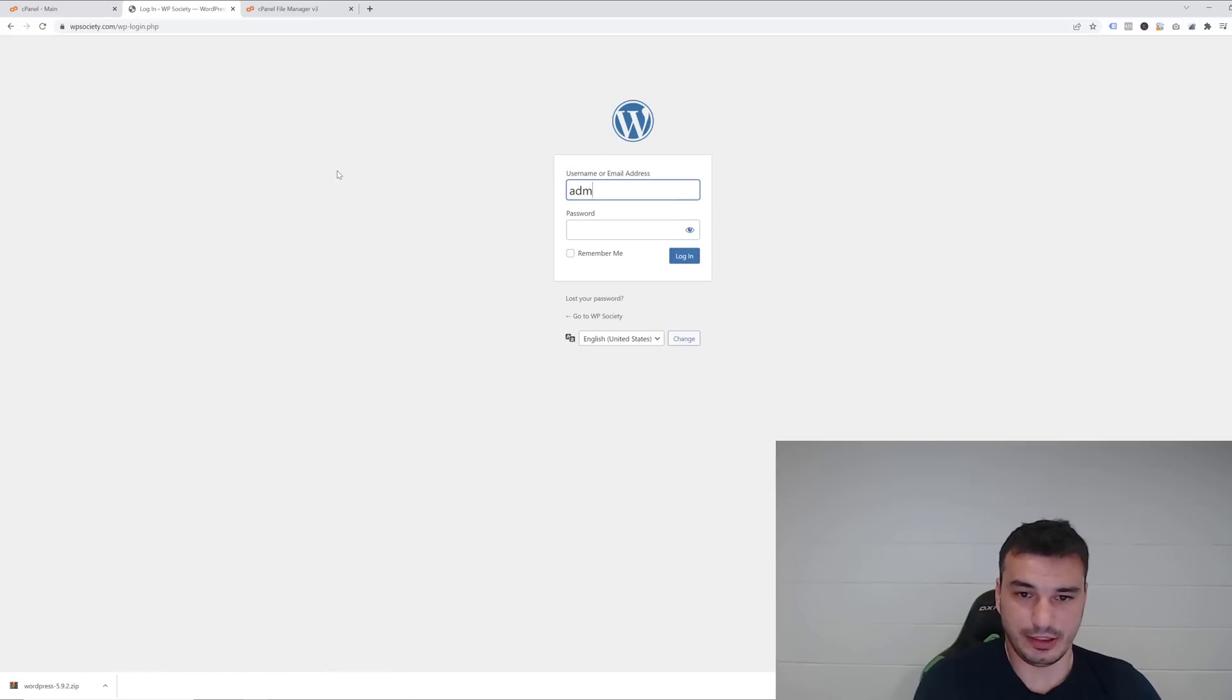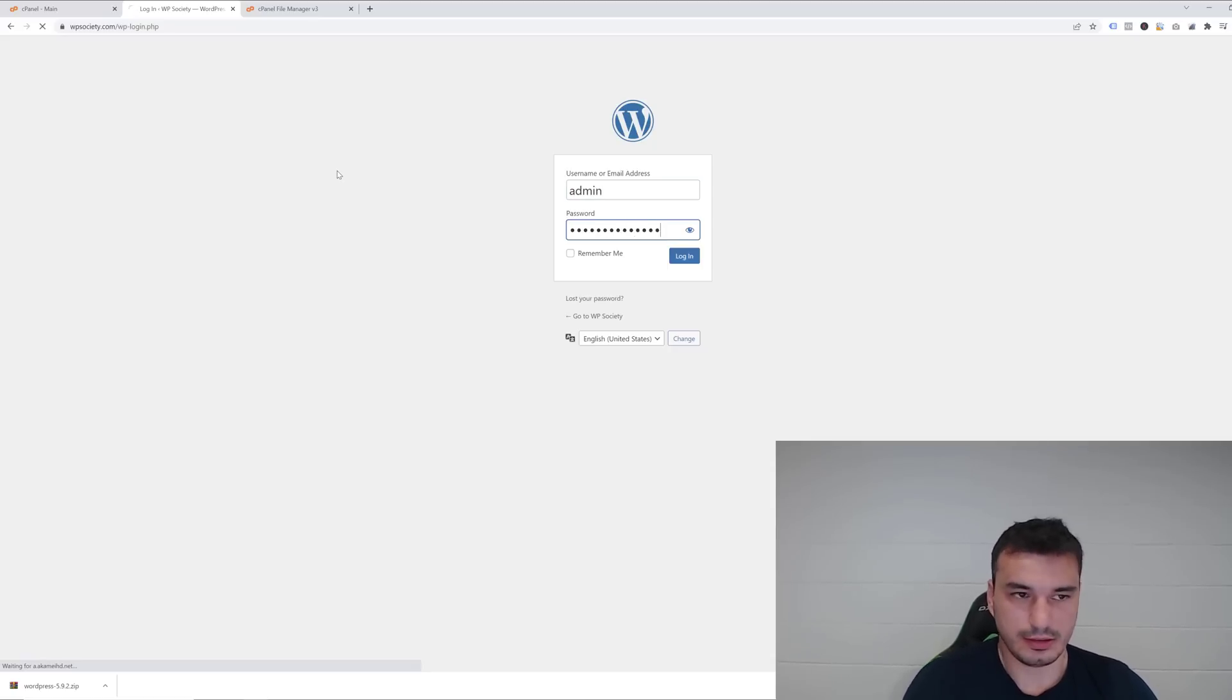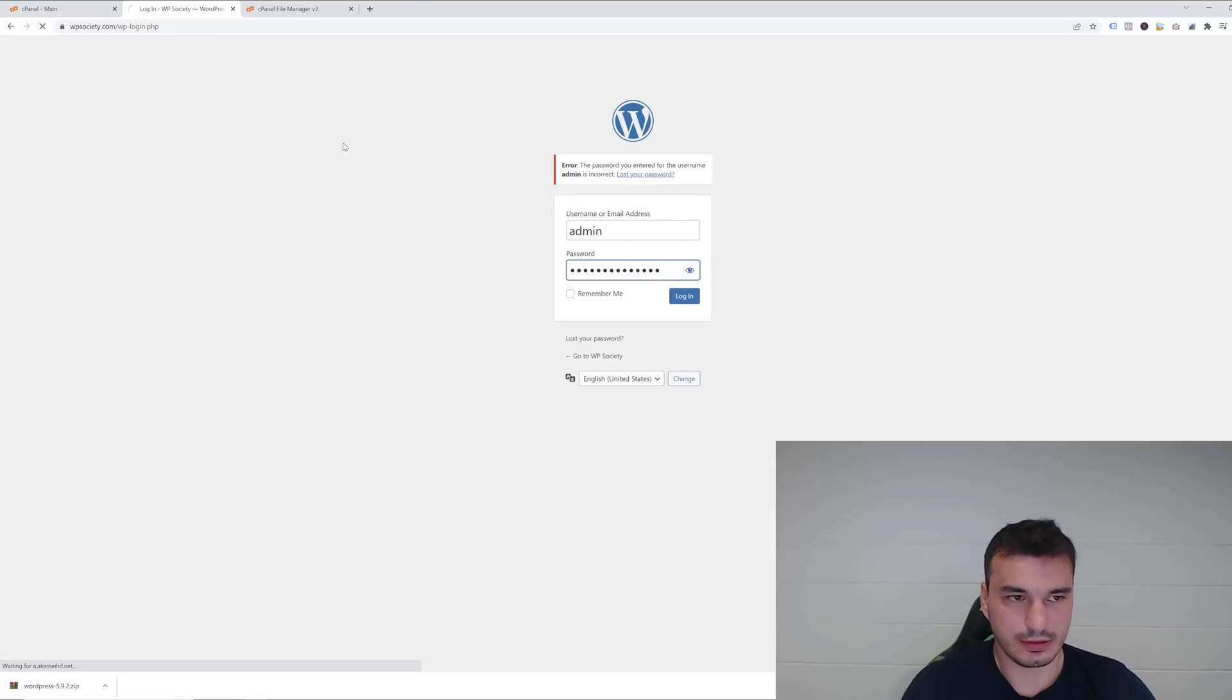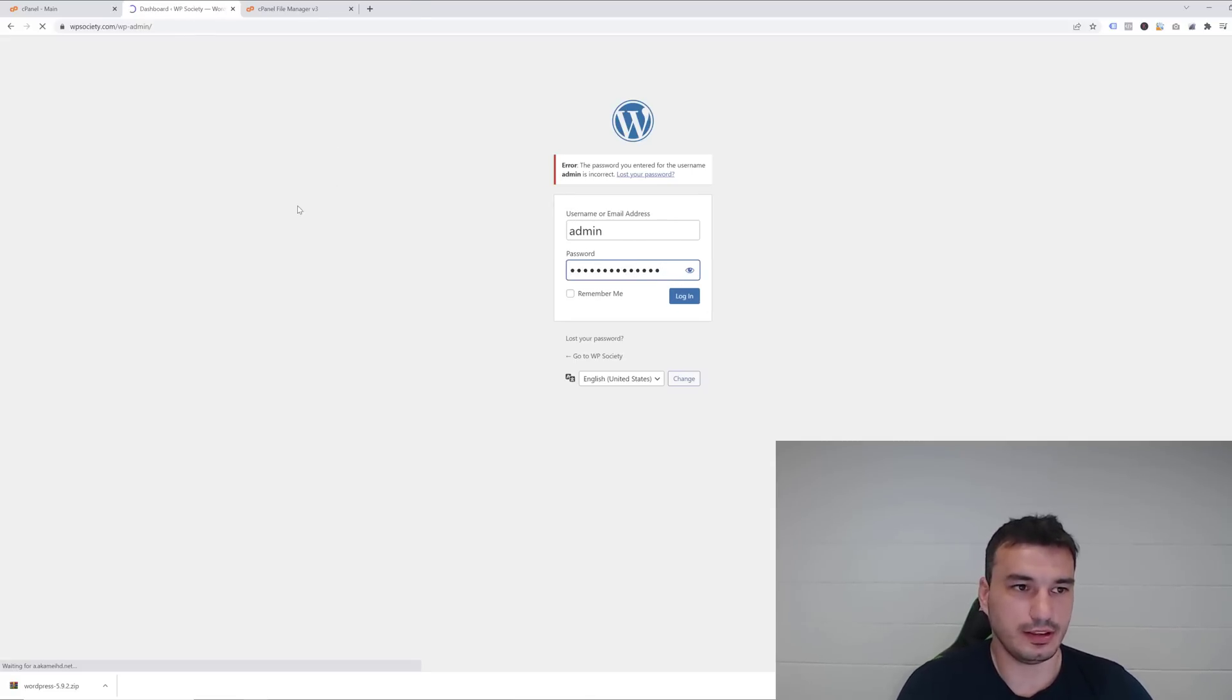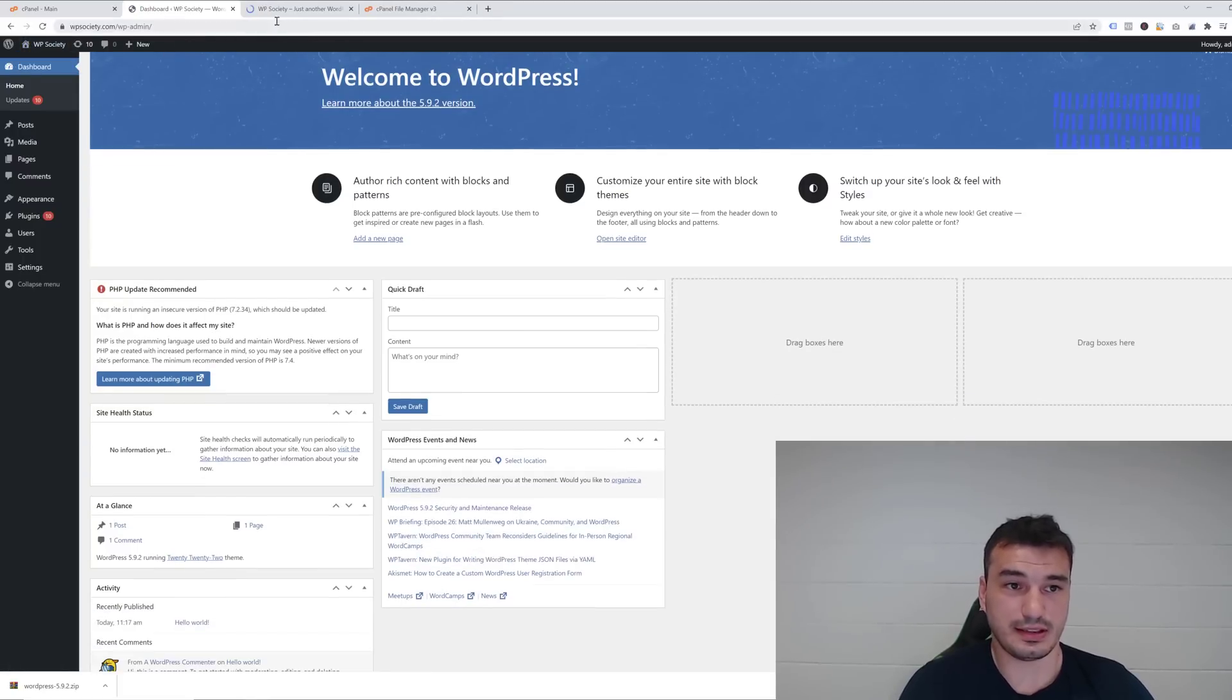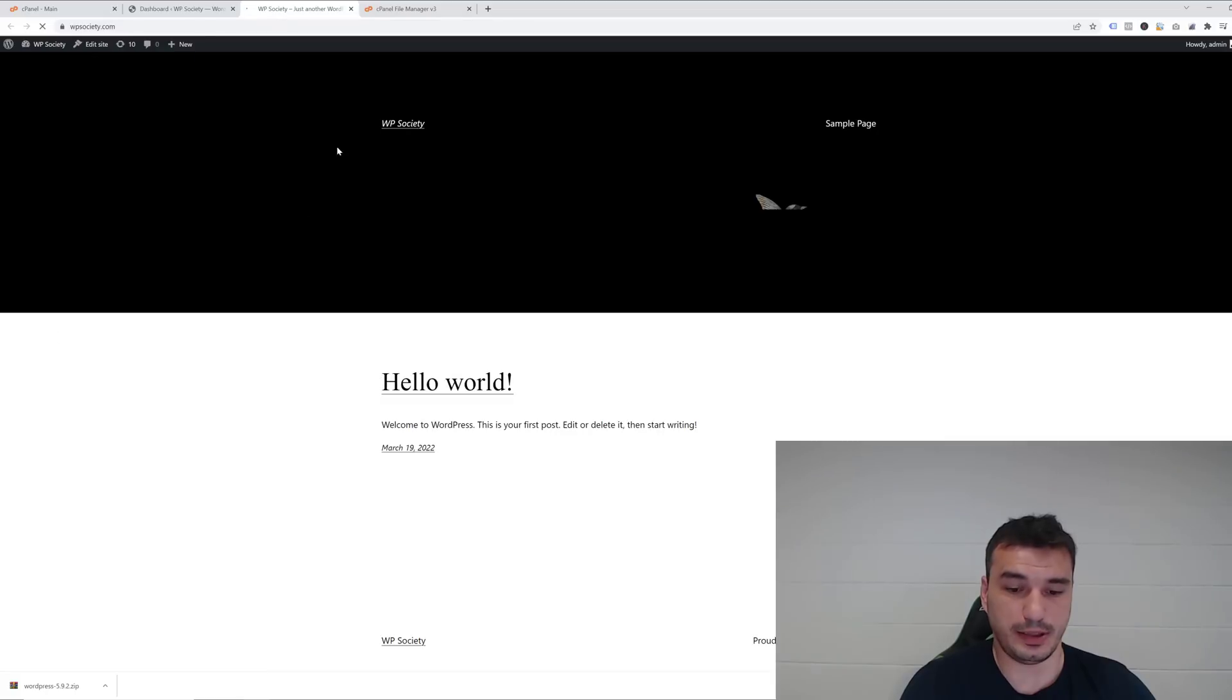Actually, we need to log in first. And here we go! We've successfully installed WordPress on our fresh domain.